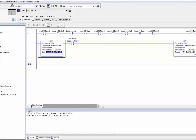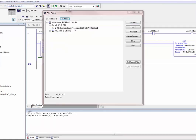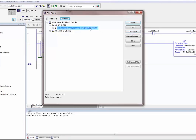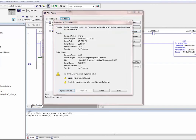We're going to go ahead and try to download. I go to Communications > Who Active and pick this processor, then click Download. Now I know it's not going to download. The error says: 'Unable to download to controller. The revision level of the offline project and the controller's firmware are not compatible.' Notice it doesn't say 'online project' — there's no such thing as an online project. It tells you firmware is at rev 1.15 and the program is at 20.12. That's okay — I want to update the firmware.